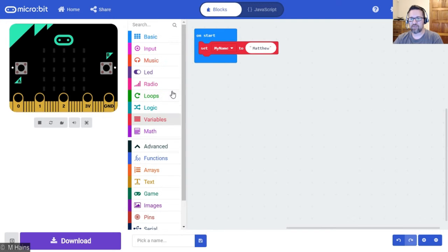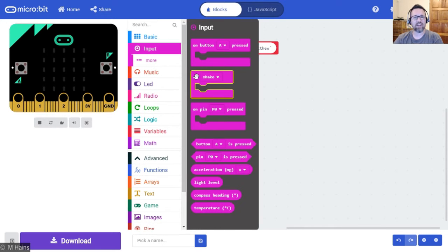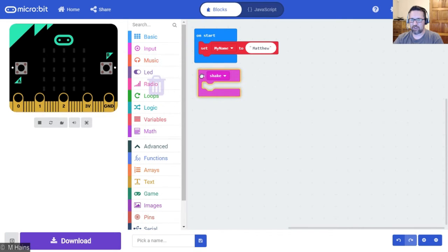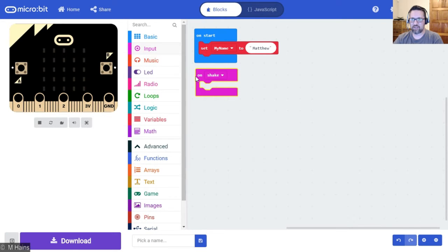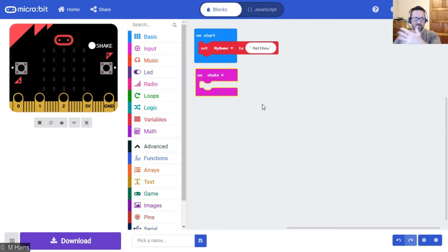And now what we're going to do is we're going to use a slightly different input. We're going to use the on shake command. So when we shake the micro bit it's going to say our name.